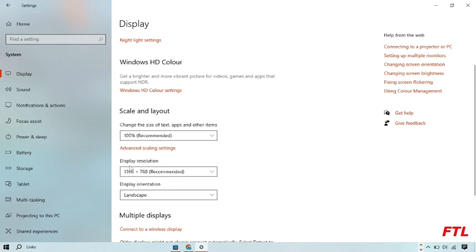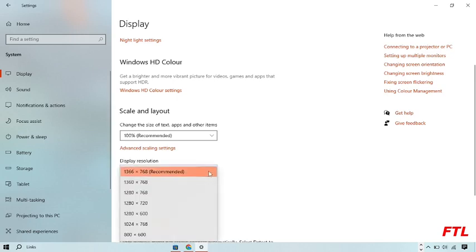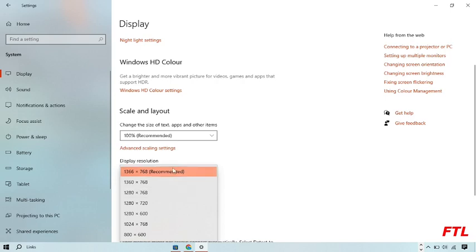And here you see this option, Display Resolution. Here you can also change your display resolution which you want. And here I want this, so I select this.